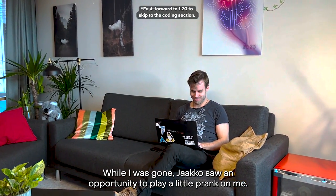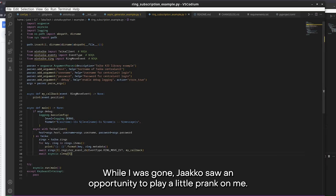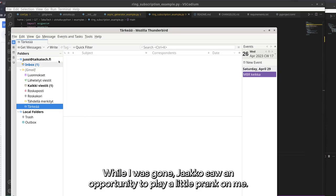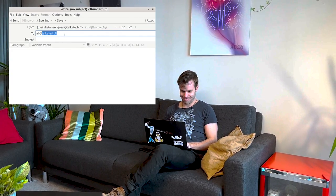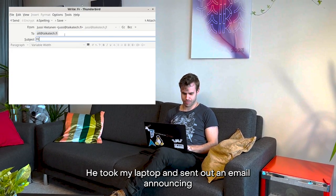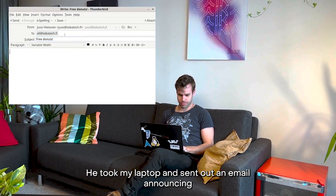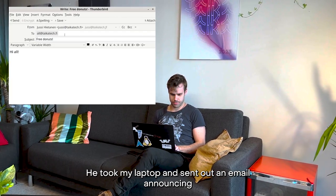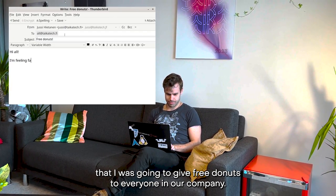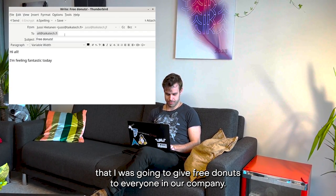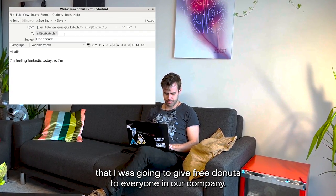While I was gone, Jaakko saw an opportunity to play a little prank on me. He took my laptop and sent out an email announcing that I was going to give free donuts to everyone in our company.